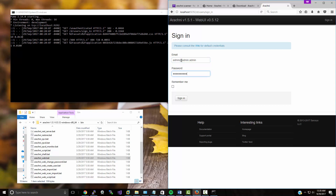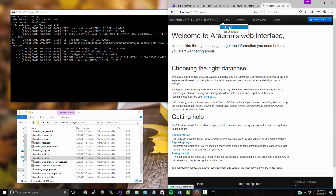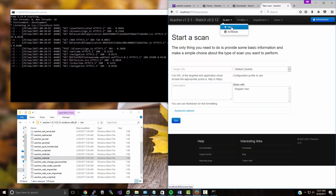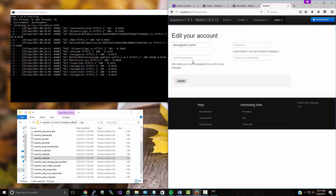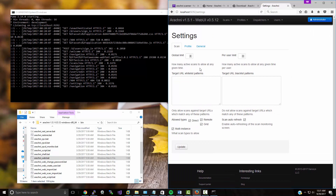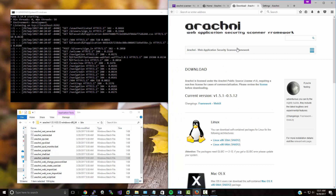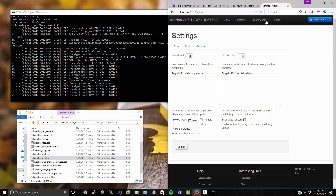From there you can go in and create a new scan or schedule a scan. You can edit your account and change your password — you'll need to enter 'administrator' again. There's a whole bunch of great stuff you can do with Arachni. I definitely recommend this scanner; it's a web application security scanner framework and it is really good.